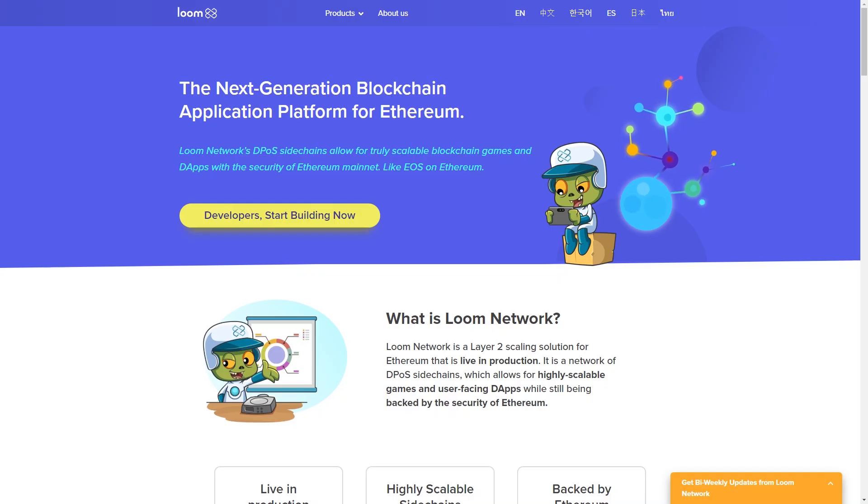In this video I'll show you how to create smart contracts using the Go language and the Loom SDK. But first, if you haven't already, go ahead and click that subscribe button down below and click the notification icon so you can stay up to date on when I post new videos. Let's get into it.